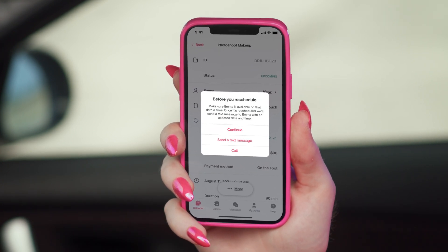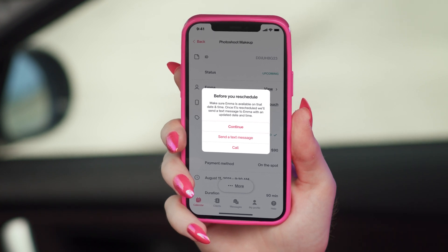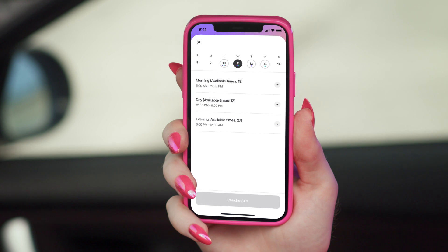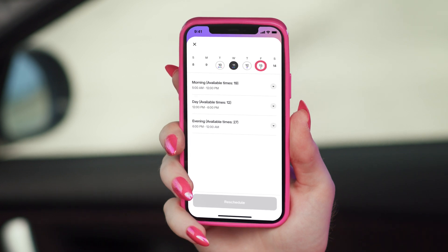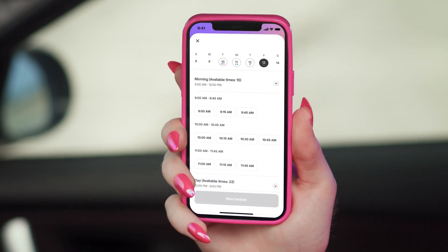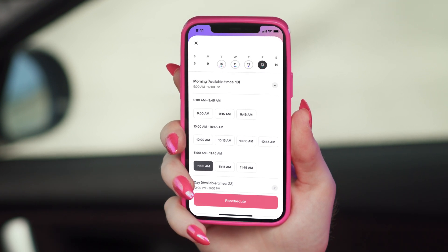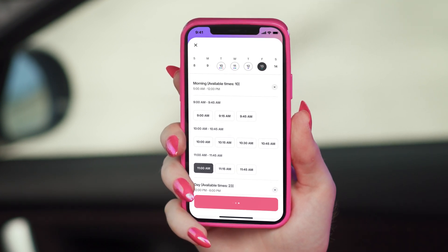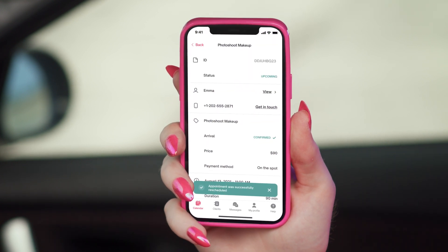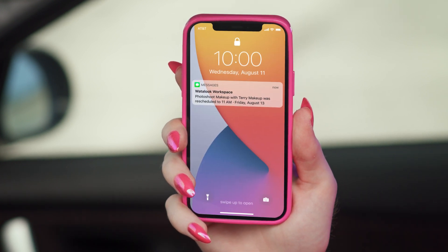Before rescheduling the appointment, make sure your client is available for a new date and time, and tap Continue. Select the desired date and time. Tap Reschedule, and voila, you're all set. Your client will immediately receive a text message with an updated appointment information.